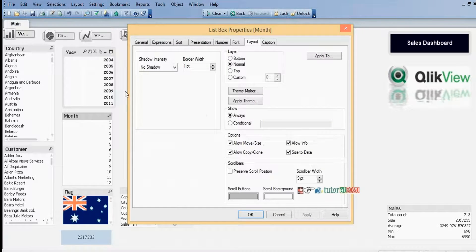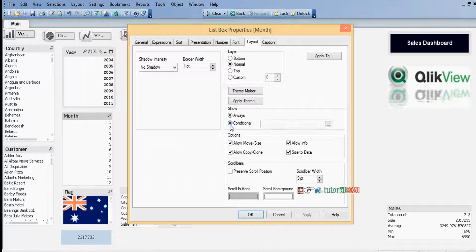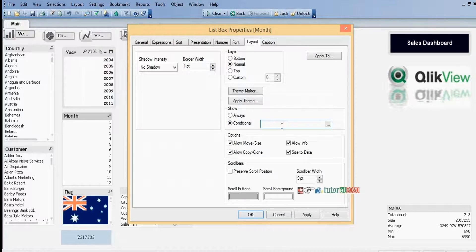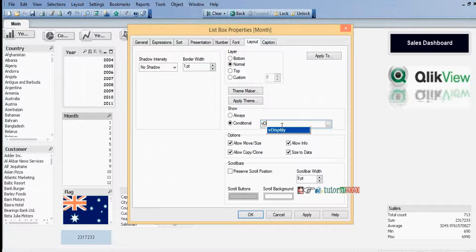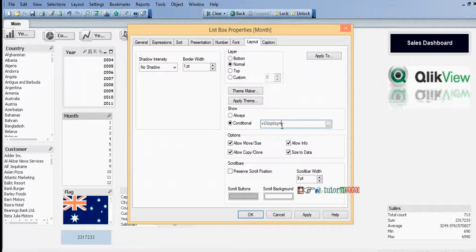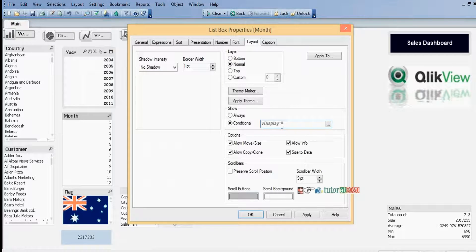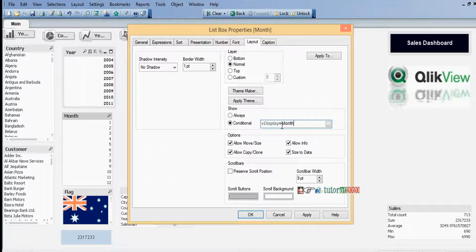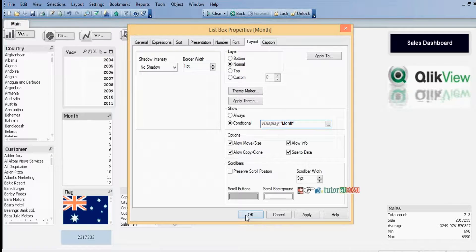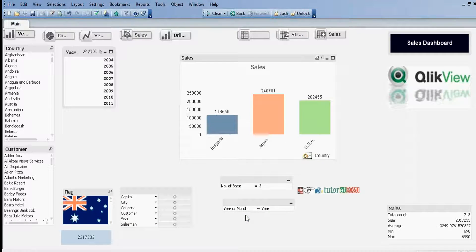v Display equal to, within single quotes, Month. OK. Now Month is hidden.